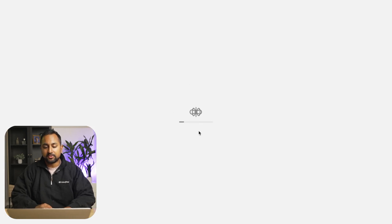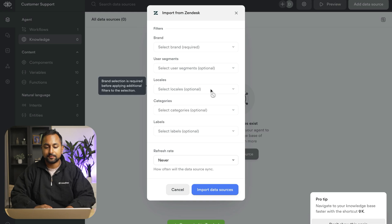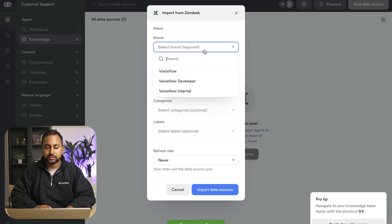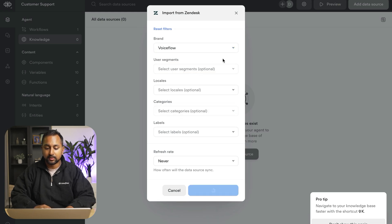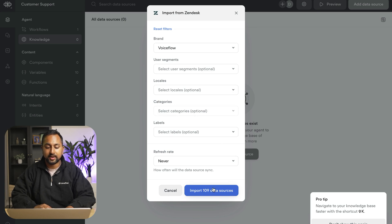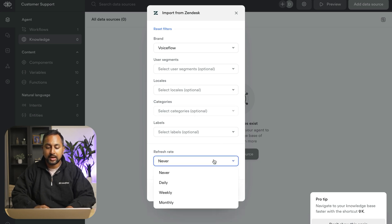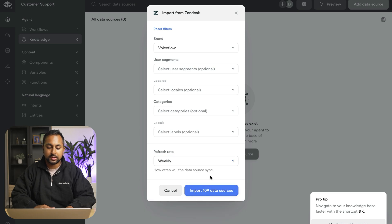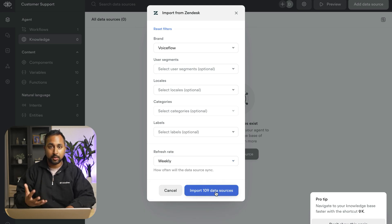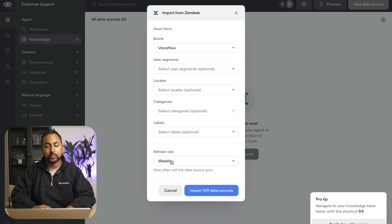So once this is authenticated, it's going to allow me to select which documents I want to add into Voiceflow. And so we'll select the Voiceflow brand and we're actually just going to go ahead and import all 109 data sources and we want this to refresh on a weekly basis. So if any of these 109 data sources ever are updated or changed, it'll be able to pull those in weekly and make sure they're updated.